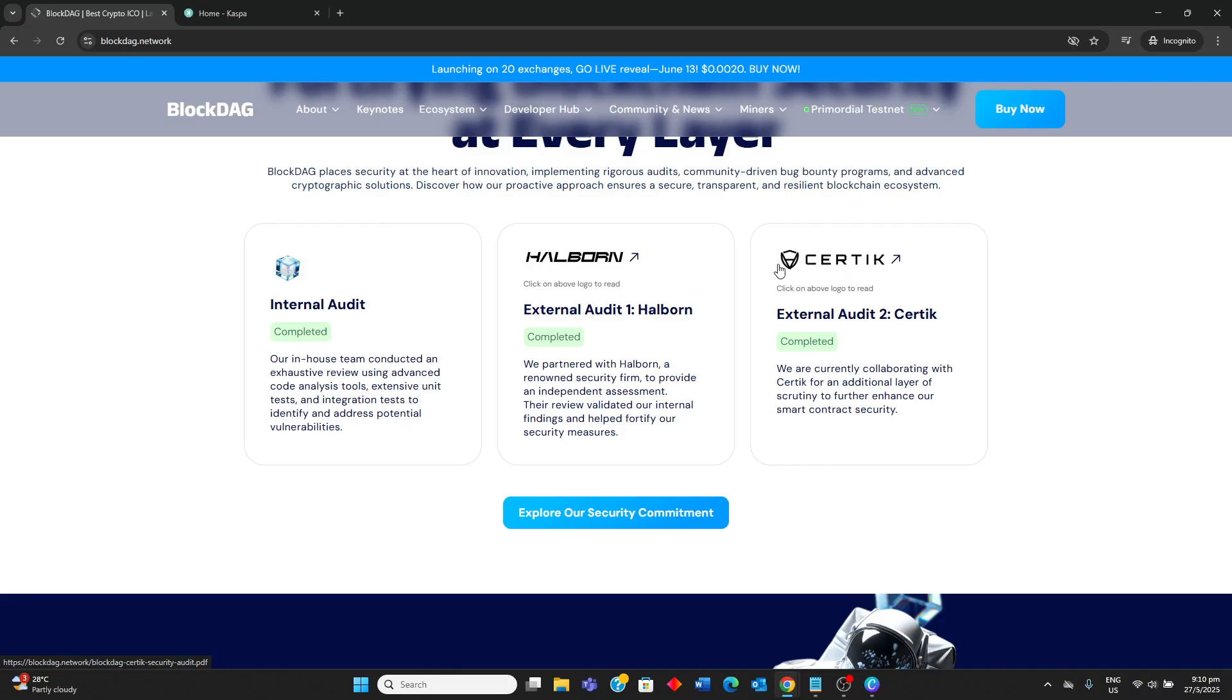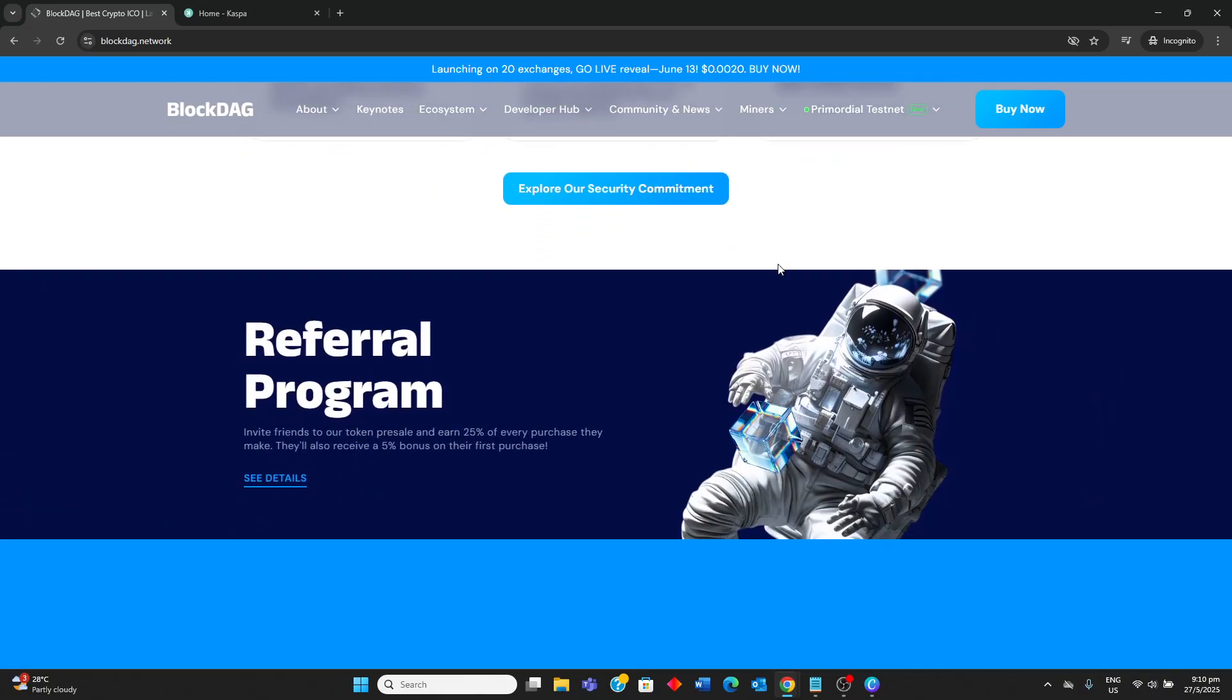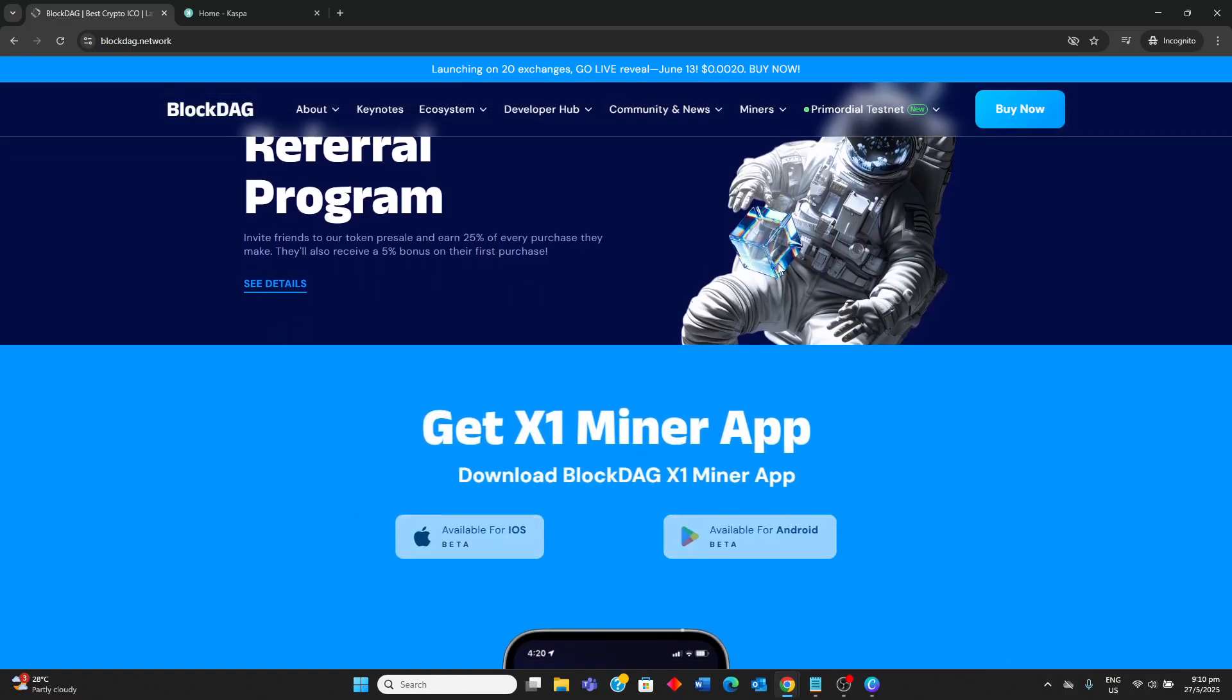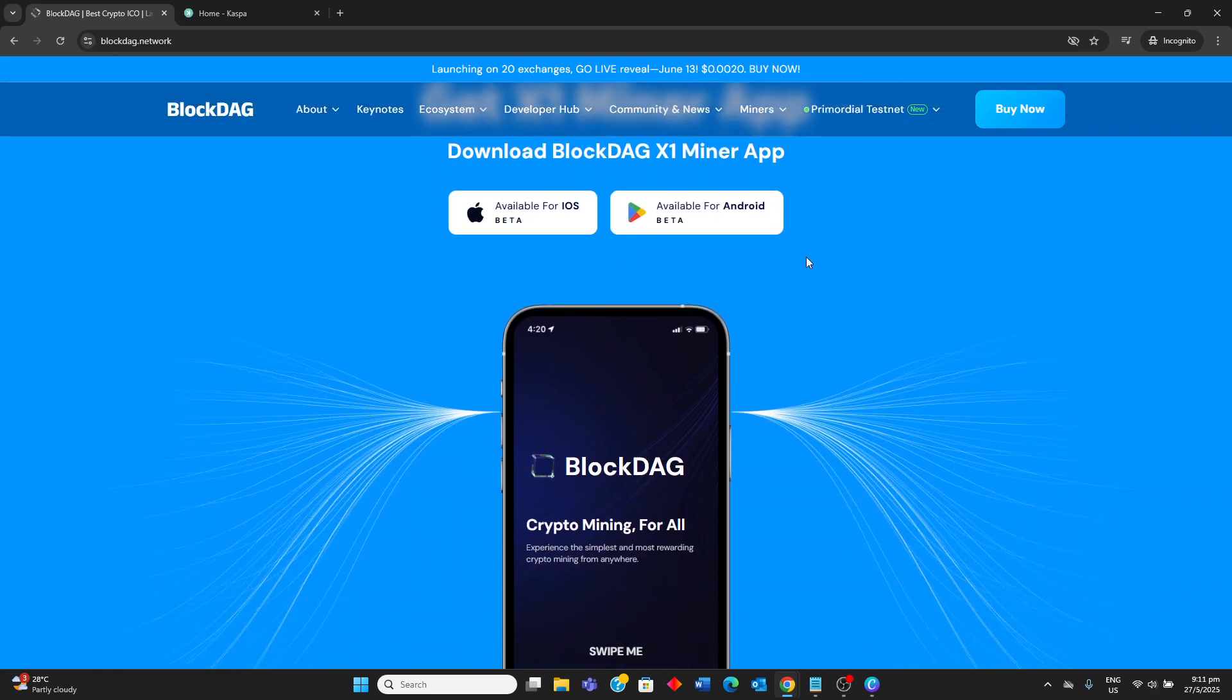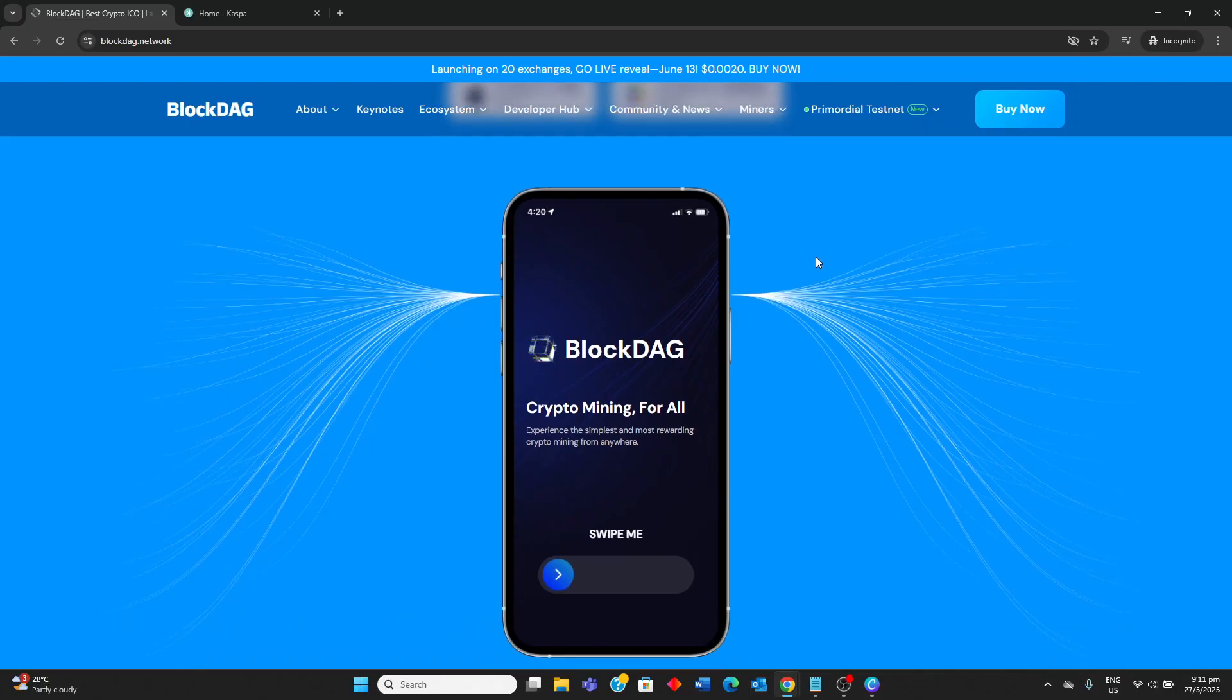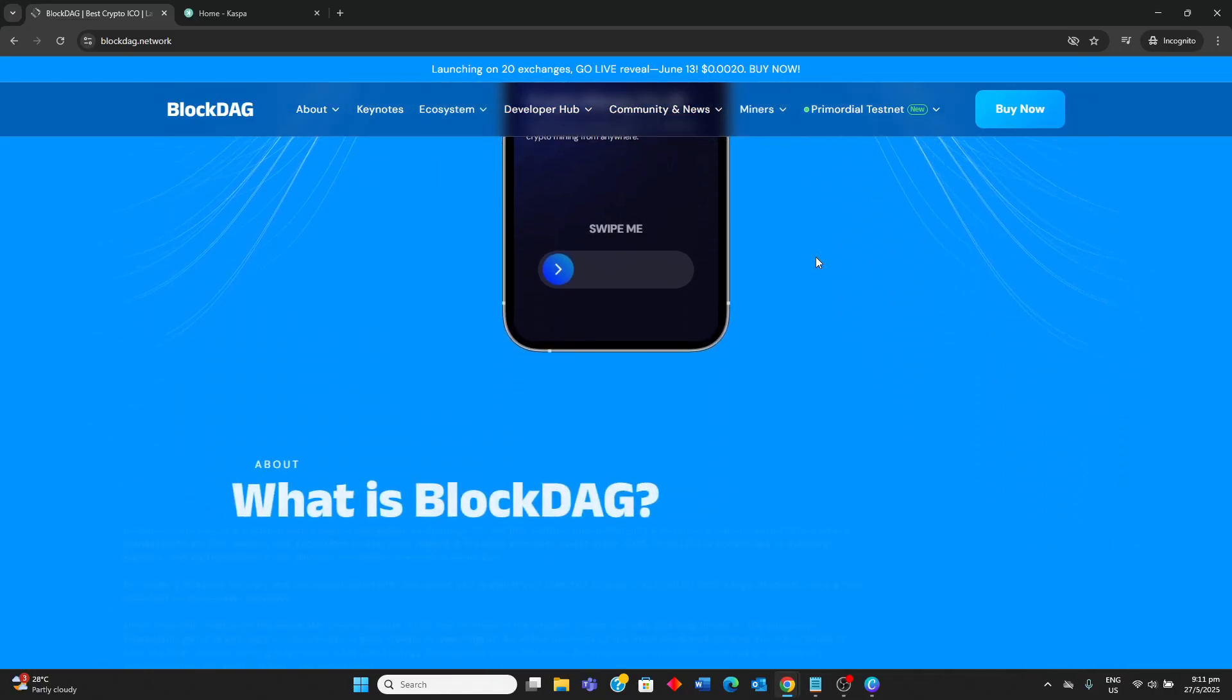BlockDAG on the other hand is for investors and developers willing to take on higher risks with the potential of substantial early returns by participating in a project during its presale phase. It appeals to those interested in a hybrid architecture with EVM compatibility and mobile mining, betting on its future mainstream adoption and technological promises.